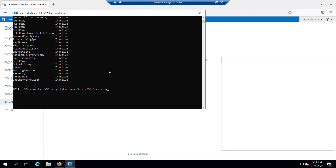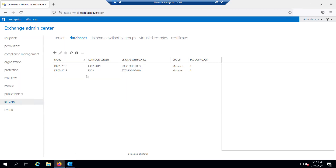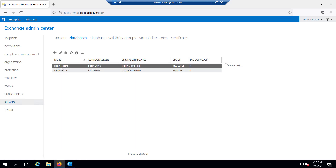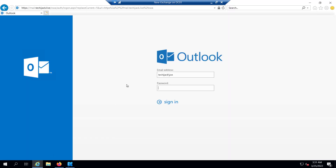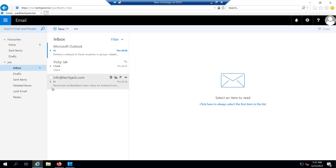Now we can upgrade it — we can install updates and upgrade to the latest cumulative update. Once completed, we can disable maintenance mode. If we look at the databases and refresh, both DB01 and DB02 are now active on server EX02, and EX03 is in a maintenance state. If we try to log in with user Joe, whose mailbox is in DB02 — which was previously active on EX03 — we are successfully able to log into Joe's mailbox.